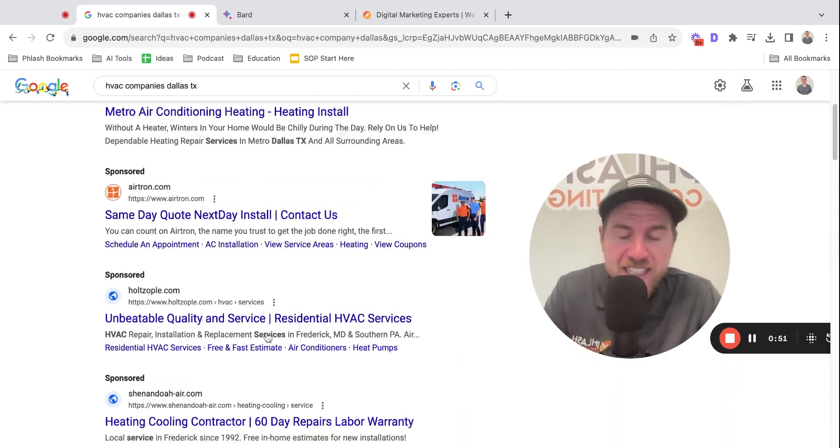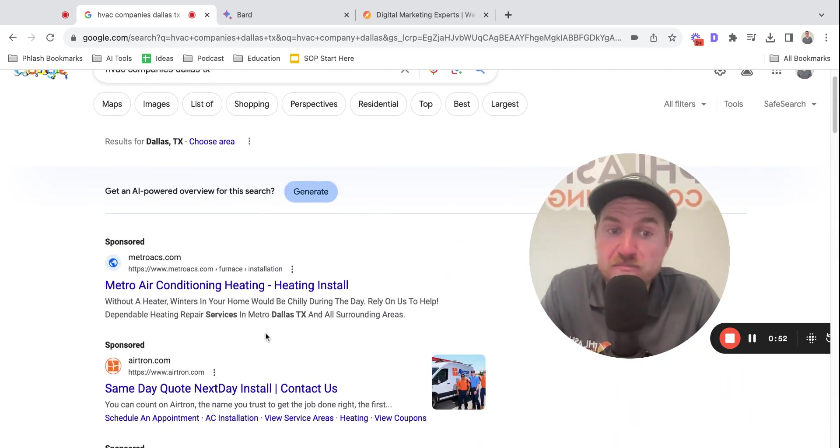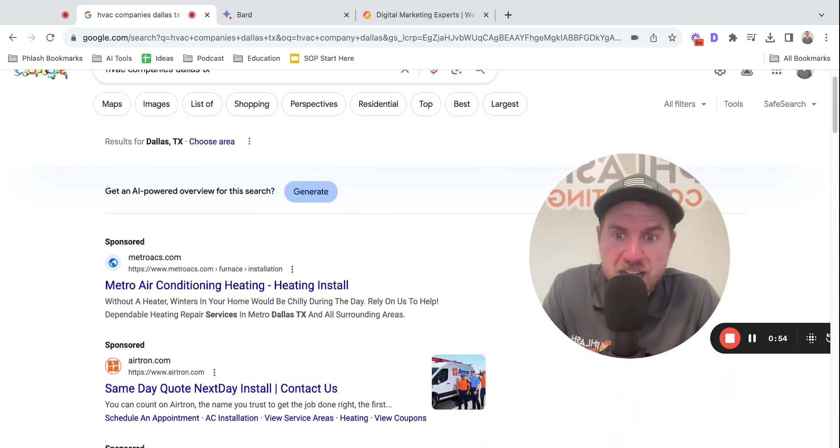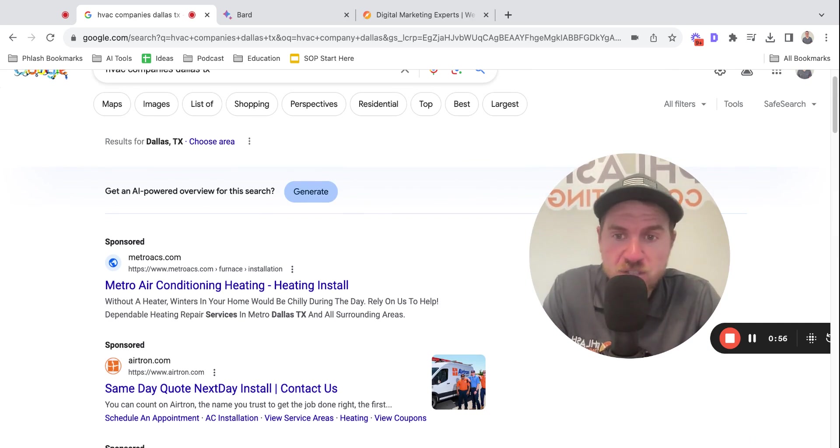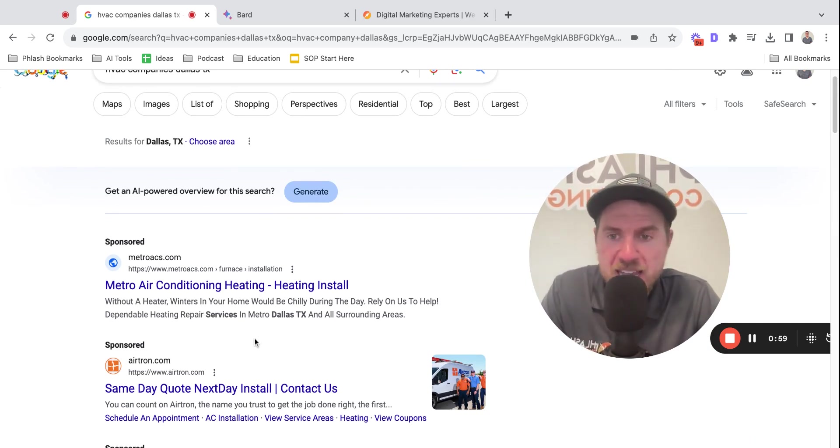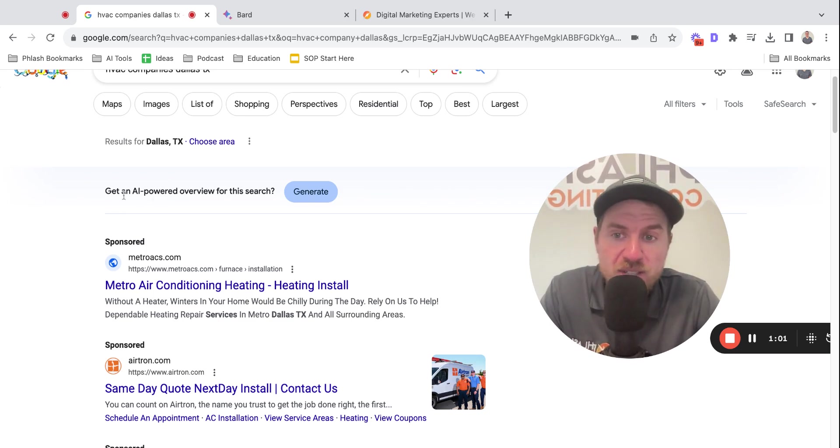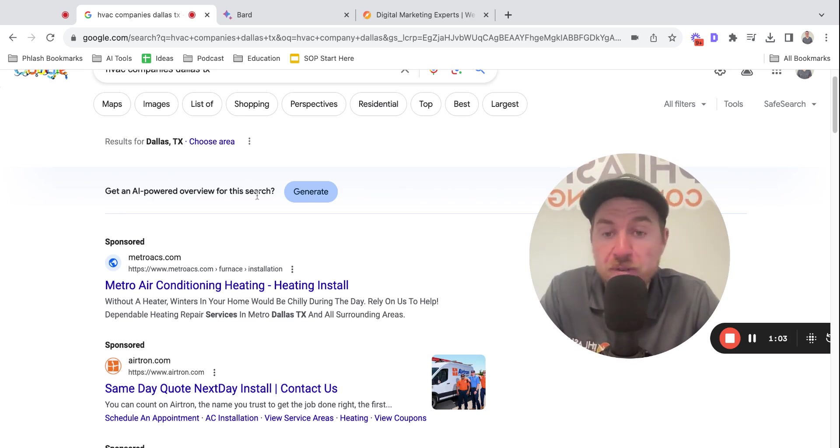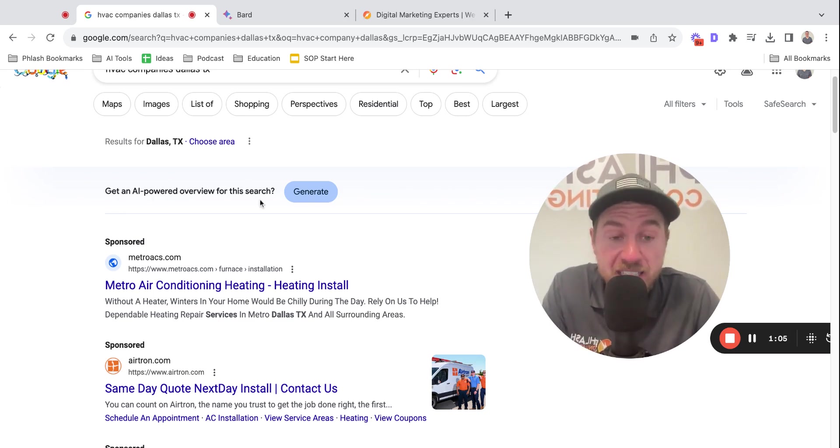Now, this has been this way for probably a couple of years now. Once Google local service ads started, that added a little wrinkle, but it's pretty much been the same. So now if you see here, this get an AI powered overview for this search, this is called SGE.